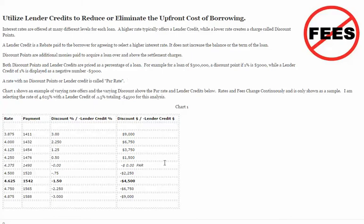In this example, I've shown an interest rate par of 4.375%, where there are no discount points and no lender credit. As you'll see, as we reduce the interest rate of the transaction, the cost of borrowing that money increases.